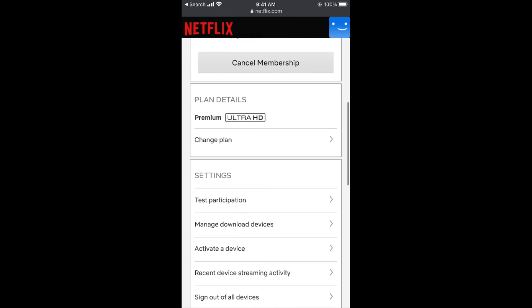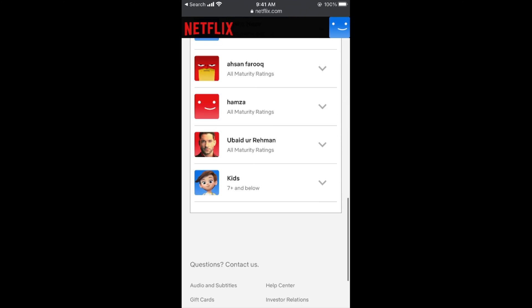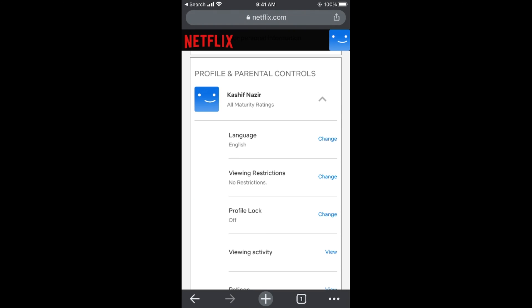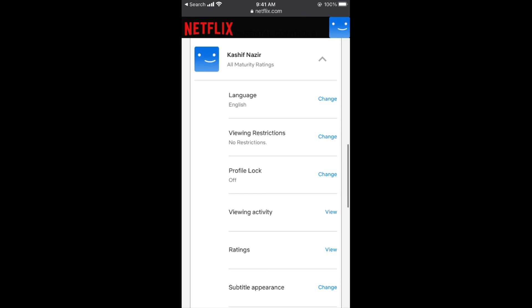Now you need to scroll down below until you see the profile and parental controls. You need to go to the specific profile for which you want to delete the viewing history. Tap on that profile.